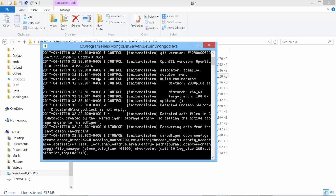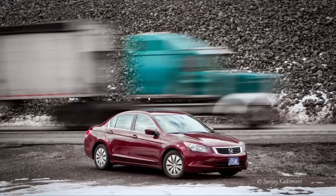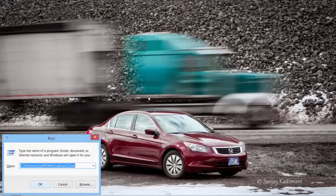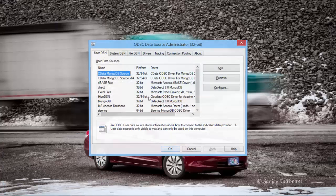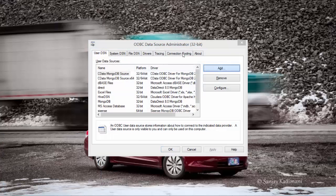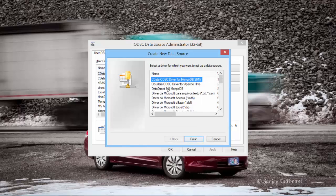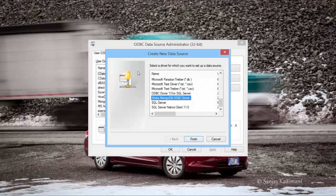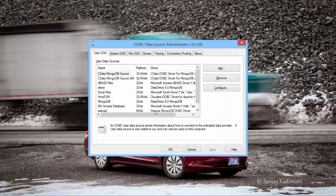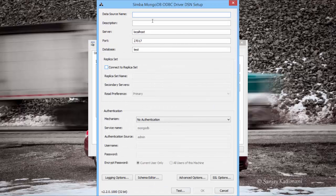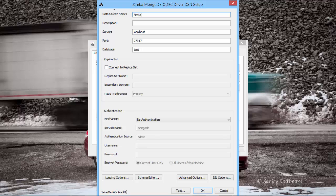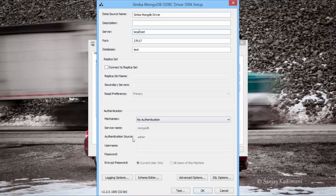Let's configure the DSL now. So I go to ODBC 32 and I add. I should start with Simba MongoDB ODBC driver. I say finish, and data source name I say Simba MongoDB driver. Description not needed. Server is localhost, which is correct, and say test. Successfully connected, very good.